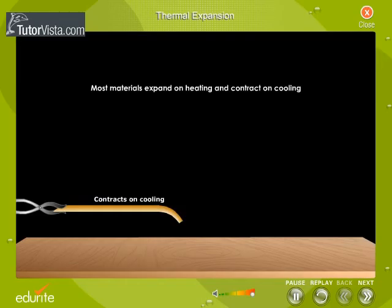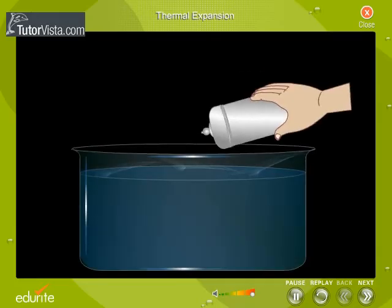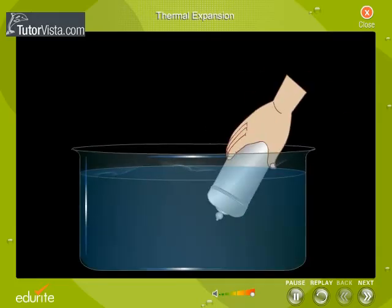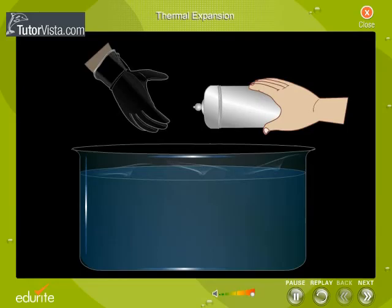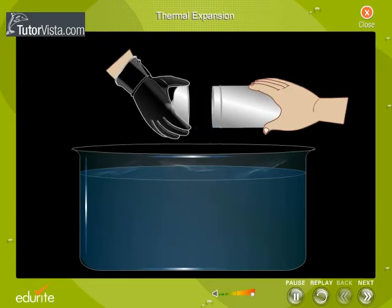Displayed here are the examples of thermal expansion. A completely filled and tightly capped bottle of water cracks when it is heated due to the expansion of water molecules. Lid of a metal jar can be removed by dipping the jar in hot water. This is because the metal lid expands due to the absorption of heat.